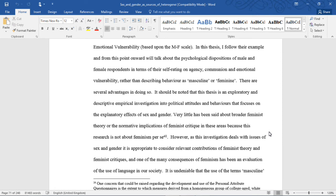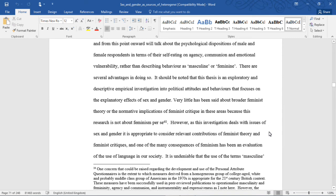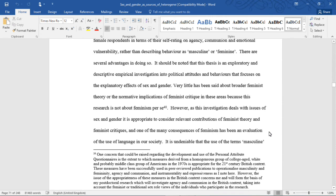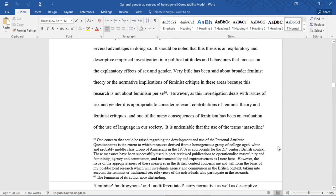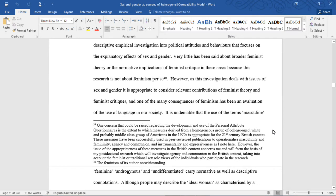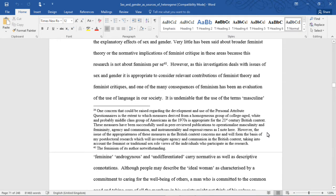There are several advantages in doing so. It should be noted that this thesis is an exploratory and descriptive empirical investigation into political attitudes and behaviors that focuses on the explanatory effects of sex and gender. Very little has been said about broader feminist theory or the normative implications of feminist critique in these areas because this research is not about feminism per se.